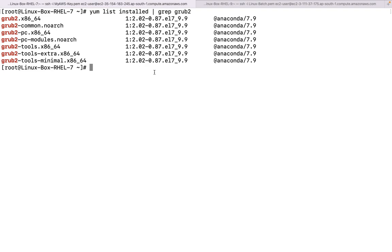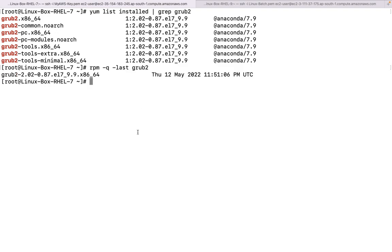Let us run `rpm -qa | grep grub2`. This is going to tell us the particular package - grub2-2.02-087.el7. 'el7' means Enterprise Linux 7. These are the release number and the architecture of this particular RPM. It will also tell you the last install time.